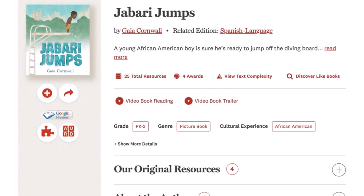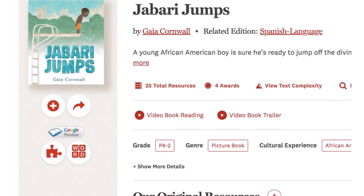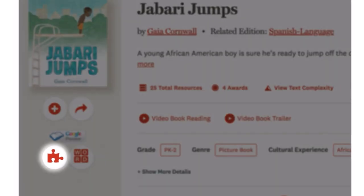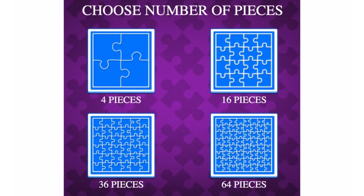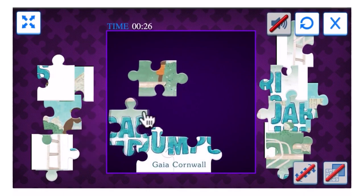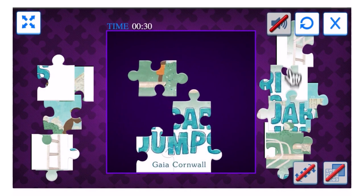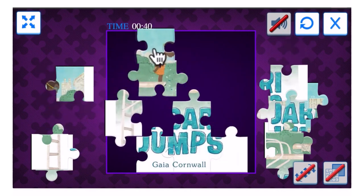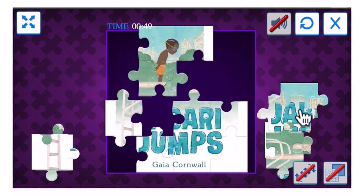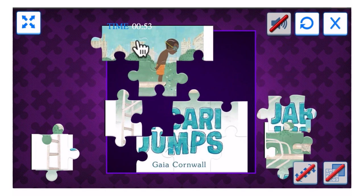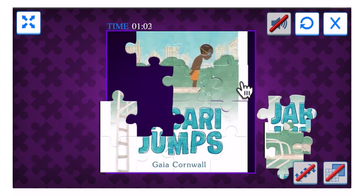You can initiate a jigsaw puzzle from any book page. Simply select the puzzle icon and choose the number of pieces. These are great to use as a surprise reveal when introducing a book, practice making predictions about what the story will be about, encourage phonemic awareness by identifying parts of a word, or as a learning center or indoor recess activity.